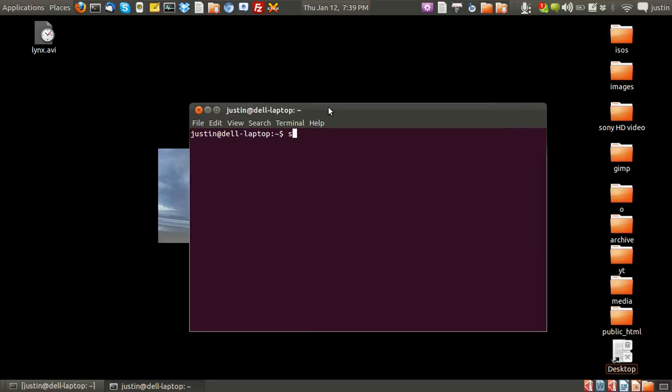So you have to install it first if you don't have it. I'll just type that in now. So type in sudo apt-get install Lynx. Now your version of Linux might use a different package manager. It might not be apt-get, it might be yum, whatever.